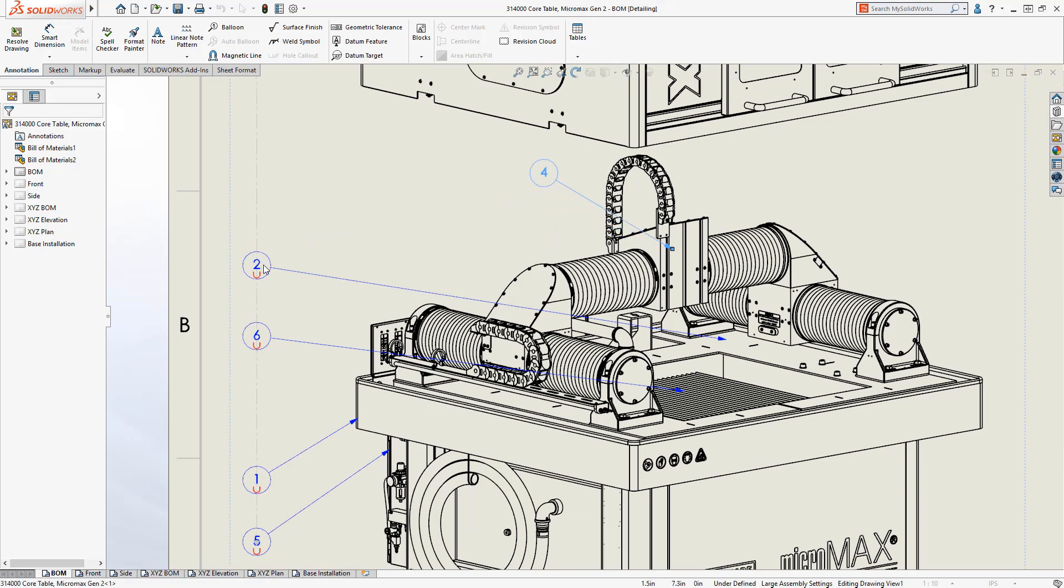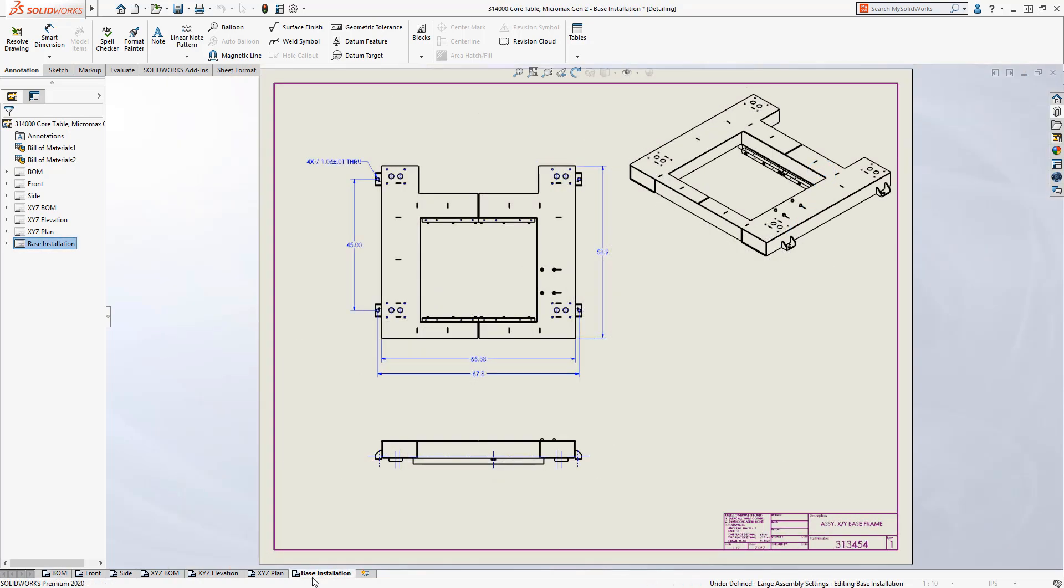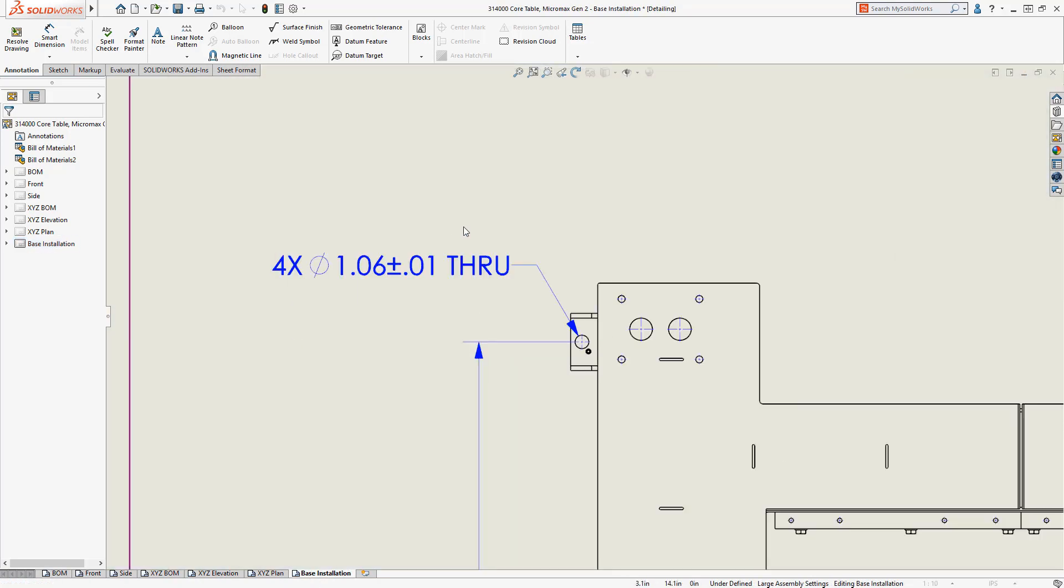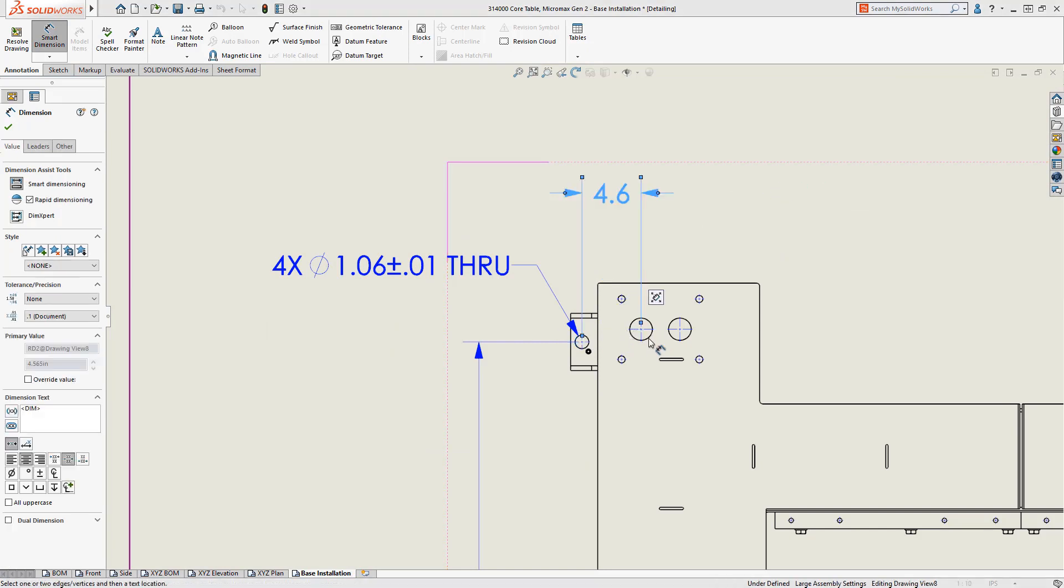Drawings opened in detailing mode maintain all of the detail of the drawing, allowing you to edit and make changes in the same ways you're familiar with. You can add annotations to your drawings and make changes to existing ones.